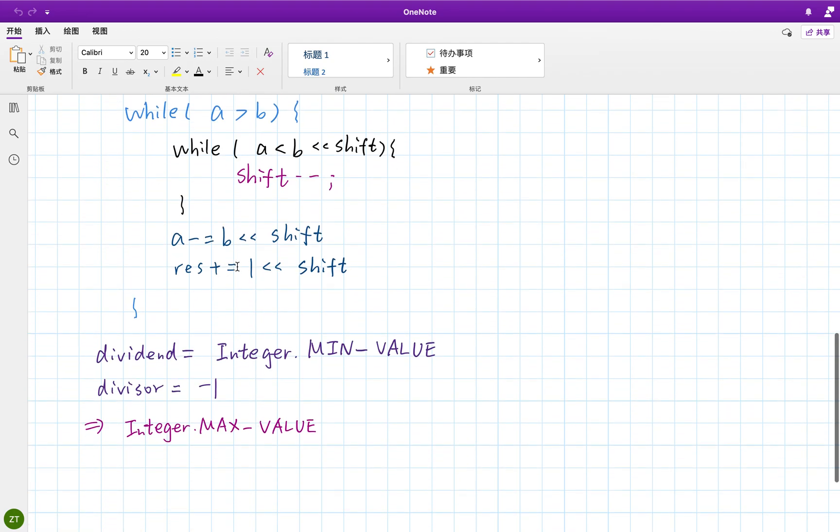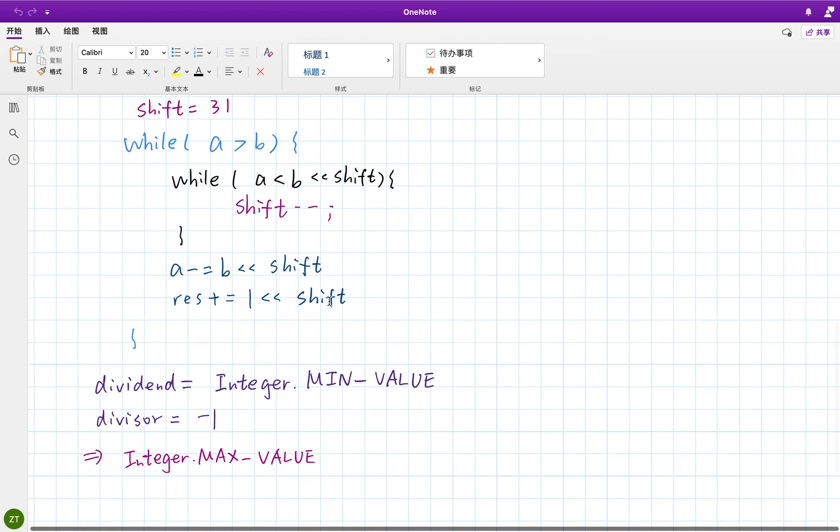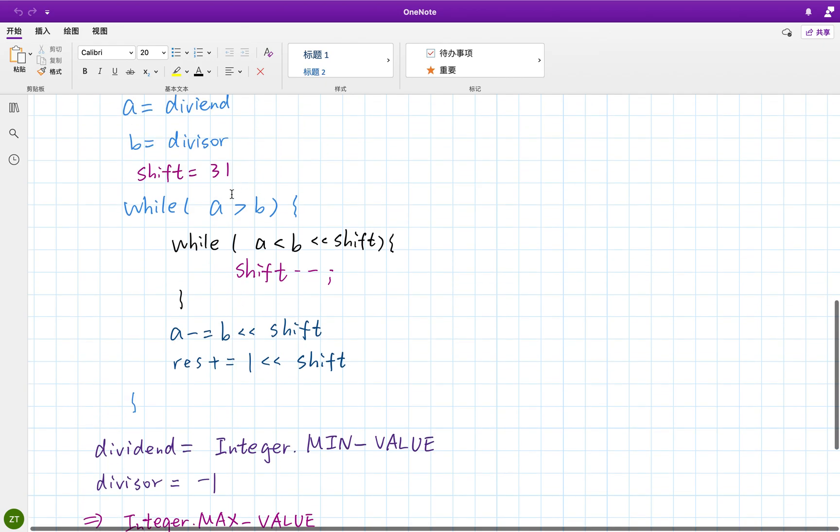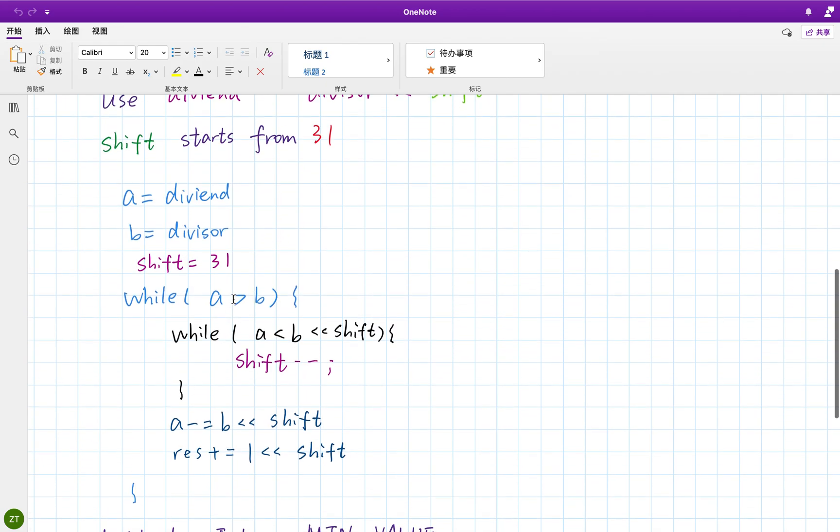Okay, so accumulate it. So how to represent two to the power of shift? It's just one left shift shift. Okay, here is the main algorithm.